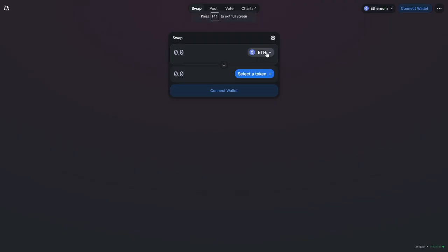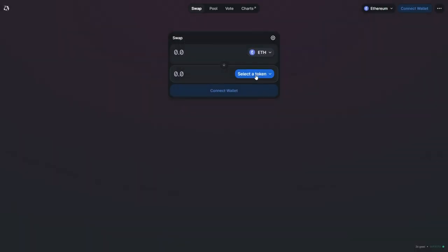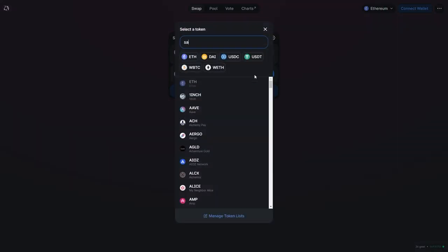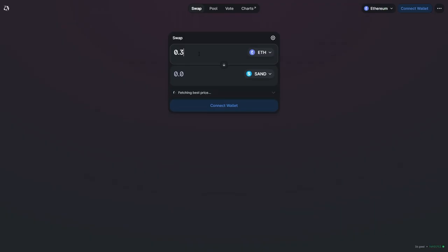You can also use a site called Uniswap which will also allow you to swap any coin for another within your wallet.